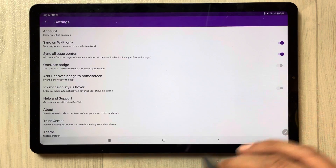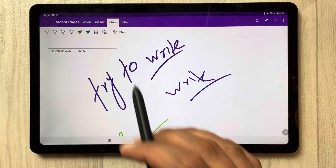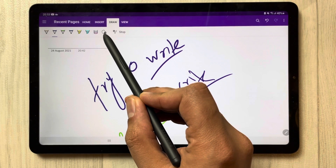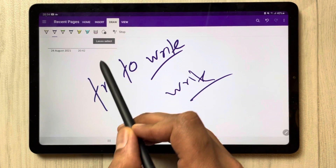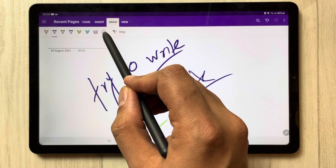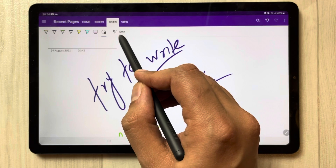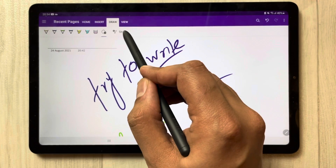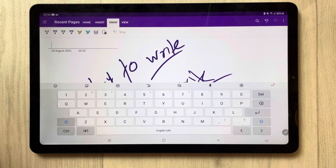Now it is disabled. The second thing you have to do is go back to the Draw tab. You will see a tool called Lasso Select. Select it, and once you do, you will see an option that says 'Pen and Stop.' Select that option.